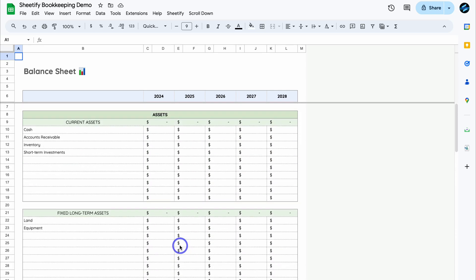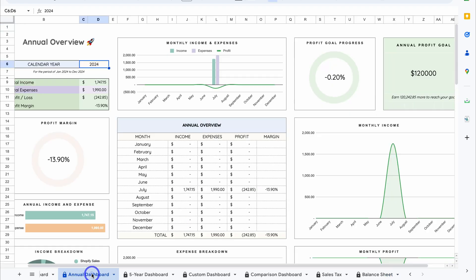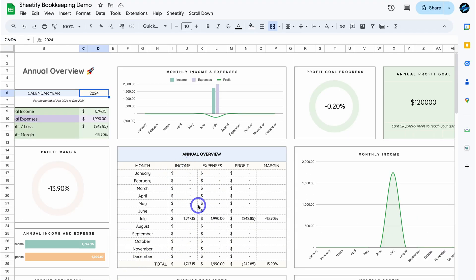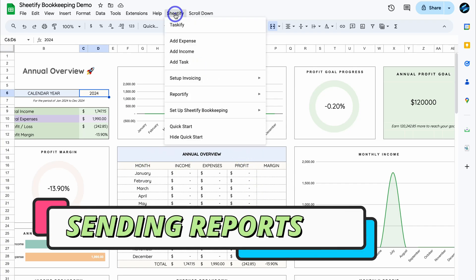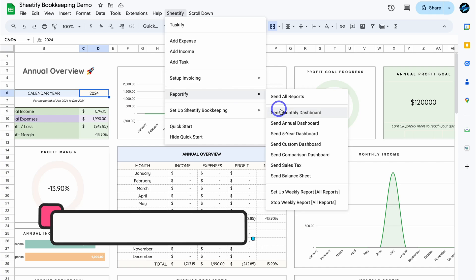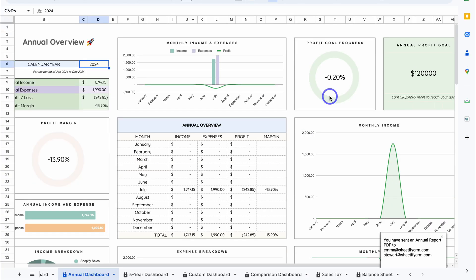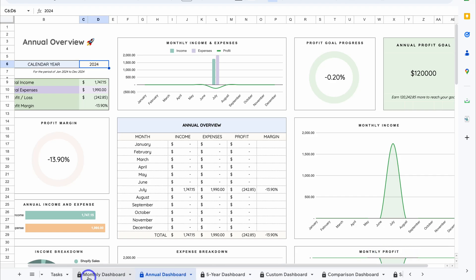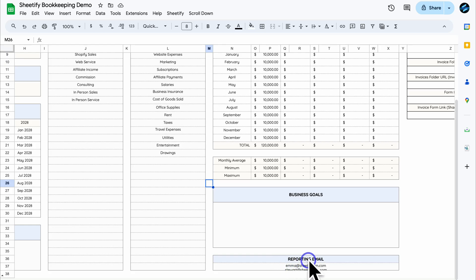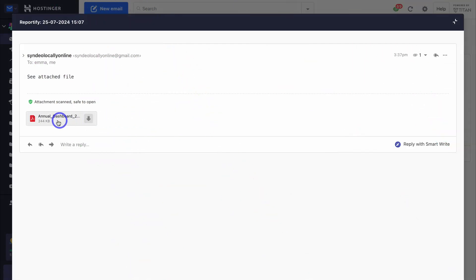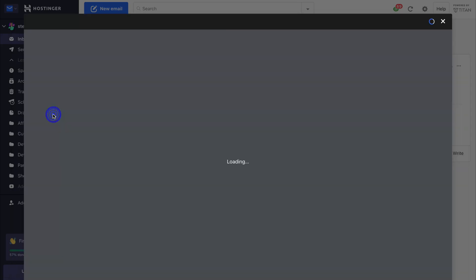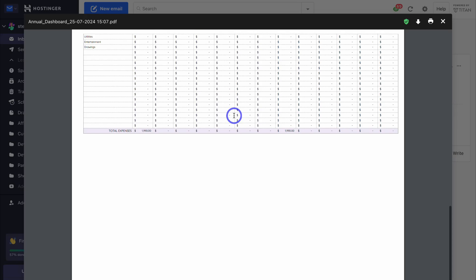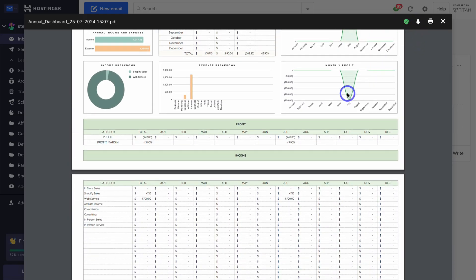That's a brief overview of the financial dashboards showing a visual representation of your cash flow and business financial health. For example, from the Annual Dashboard, navigate up to Sheetify, then Reportify, then Send Annual Dashboard — and just like that, you've sent an annual report to your configured emails. Here's the PDF sent to my email inbox — we can see the annual overview as a PDF and simply download this report if we like.